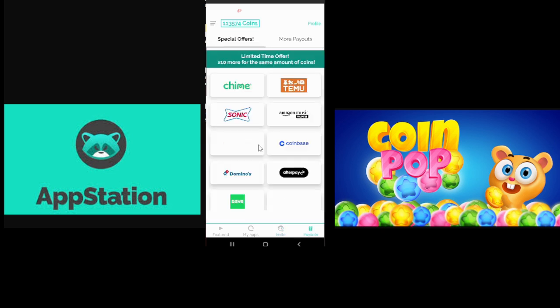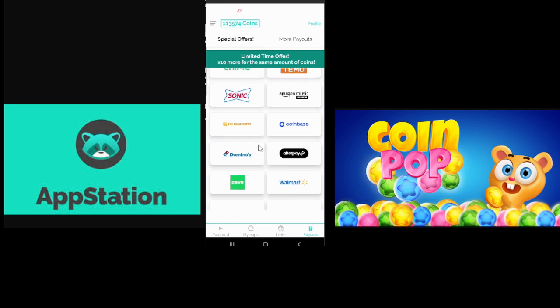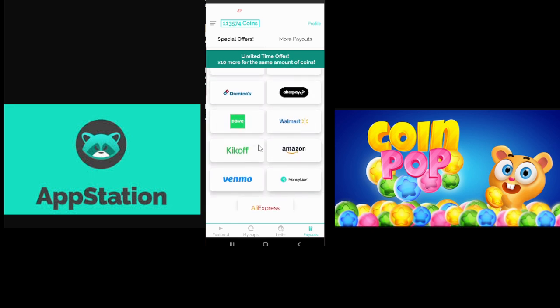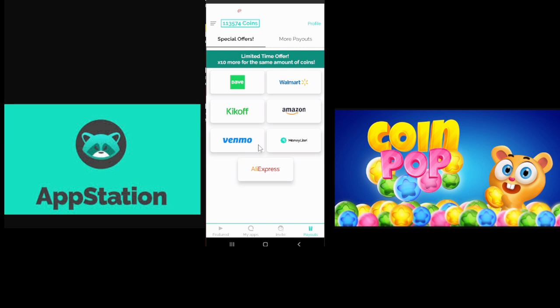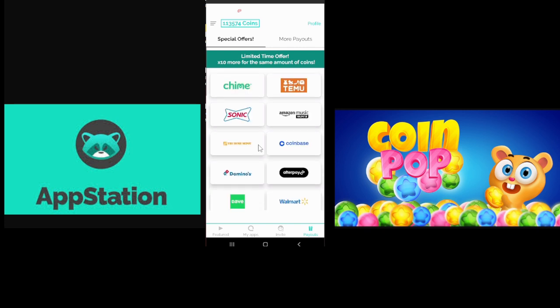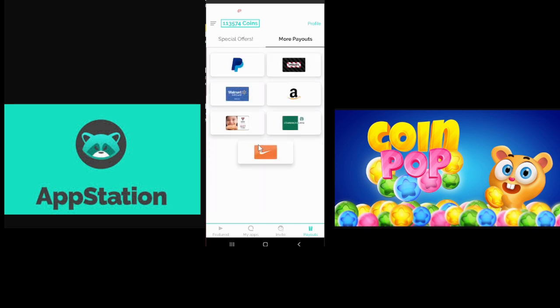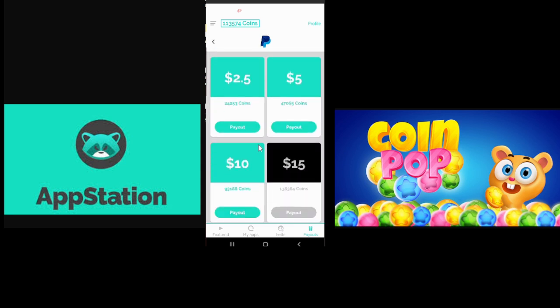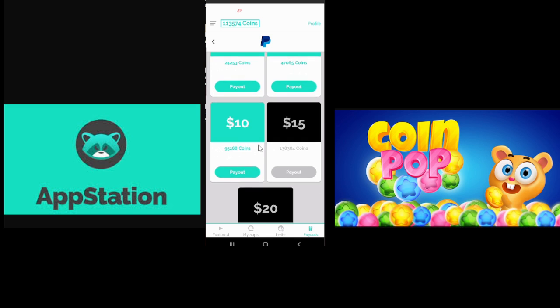For payouts, I've got these special offers. All sorts of gift cards. They have Venmo. I didn't realize they had Venmo. I might do Venmo in the future. And then they've got PayPal, which is the only one I've ever used here. You can see I've got a few. I'm up to $10 worth. I'm getting close to $15 and $20.